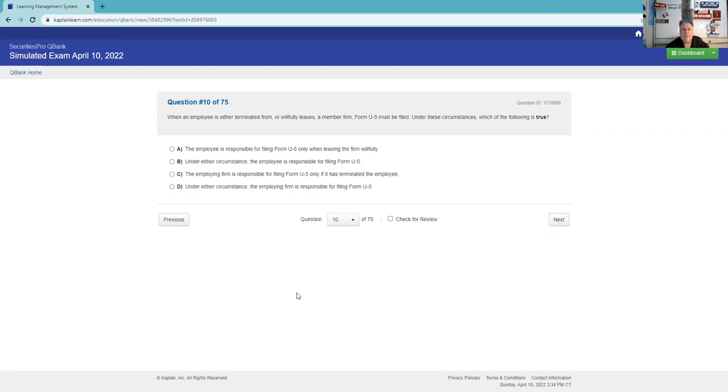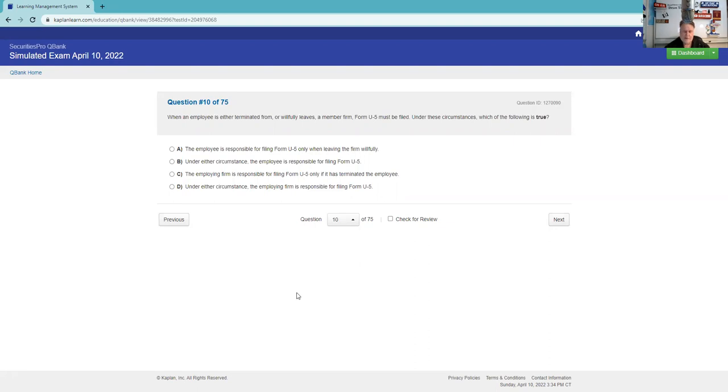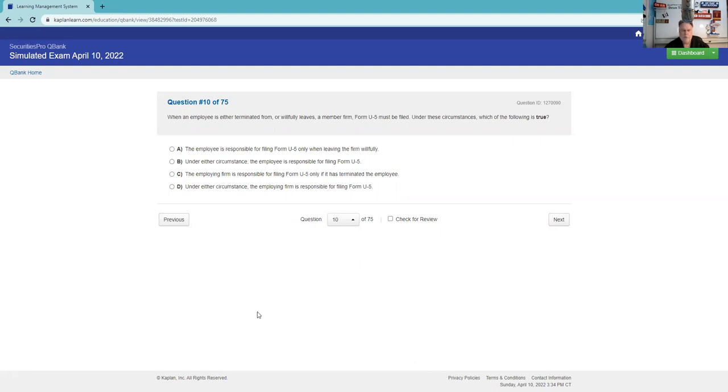When an employee is either terminated from or willfully leaves a member firm, Form U5. U4 is hello to an associated firm. You can do your SIE without sponsorship, but the next leg of your testing journey will require a broker-dealer to sponsor you, and you're going to fill out a U4. That U4 is going to ask you a lot of things. If you leave the firm, you're going to file a U5. Here, U5, you're disassociating from the broker-dealer. Which of the following is true? Under either circumstances, the employing firm, the broker-dealer, is responsible for telling FINRA that you're no longer associated with them. So the answer is D.